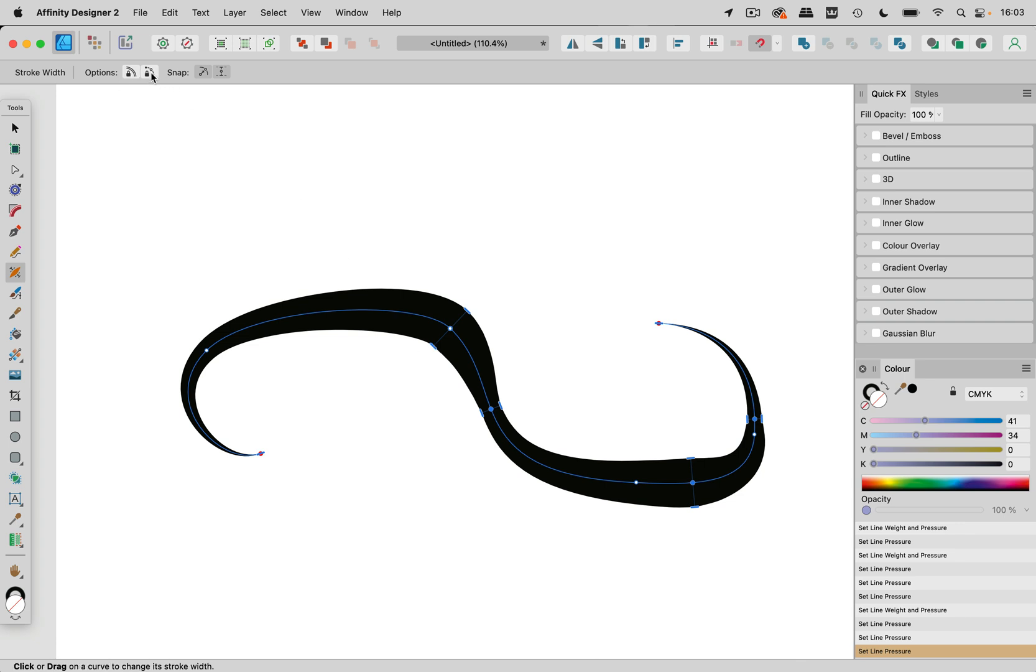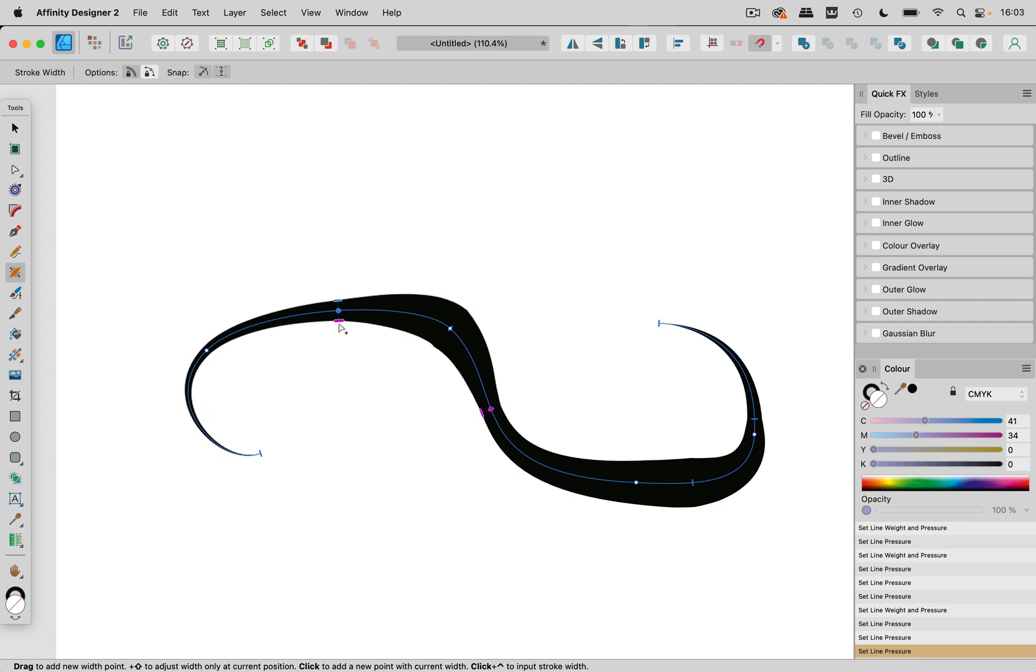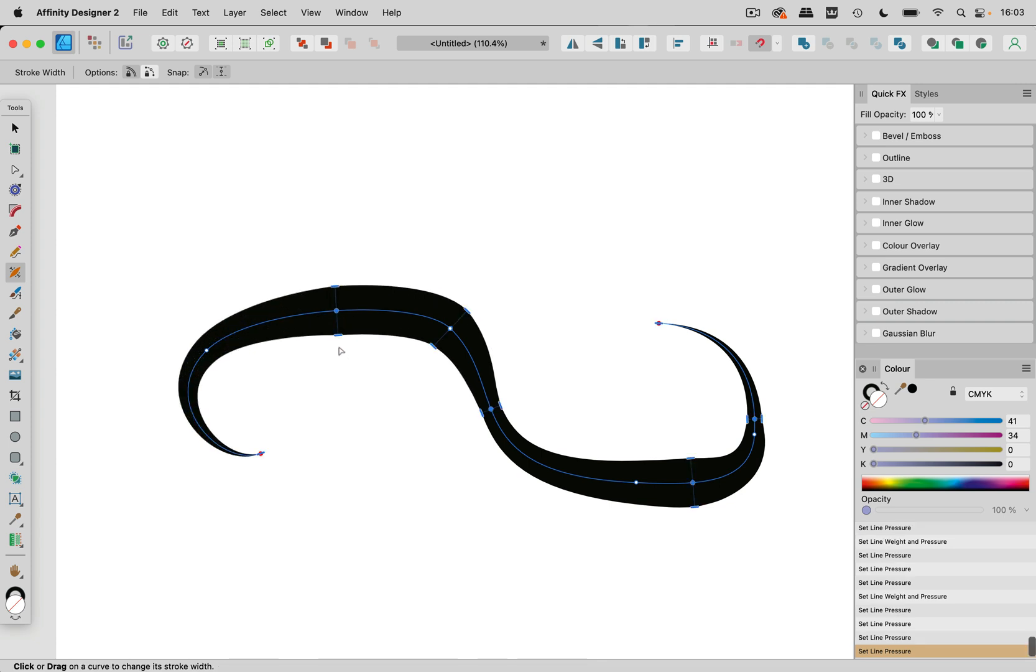Next you can also lock them. So you can lock the line weight and when you now try to make one larger than the line weight that is not possible. You can make it smaller but not larger.